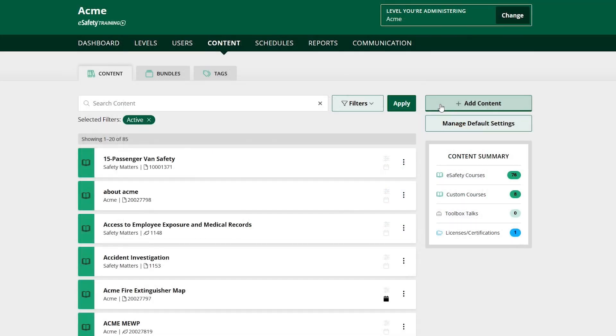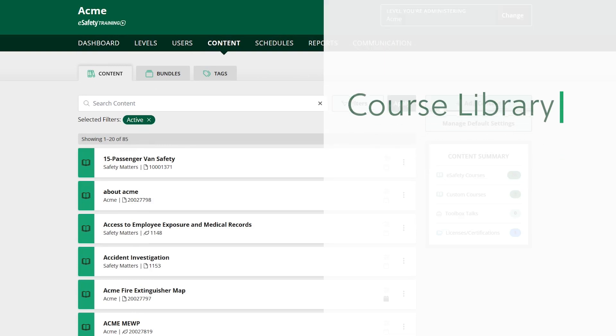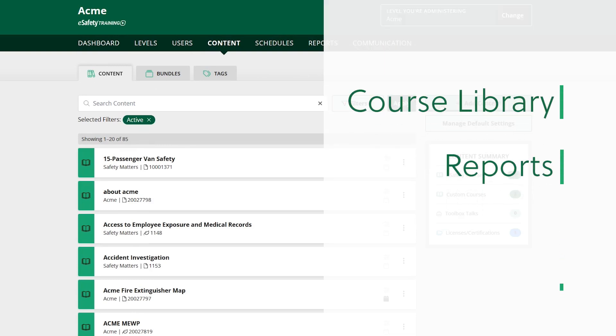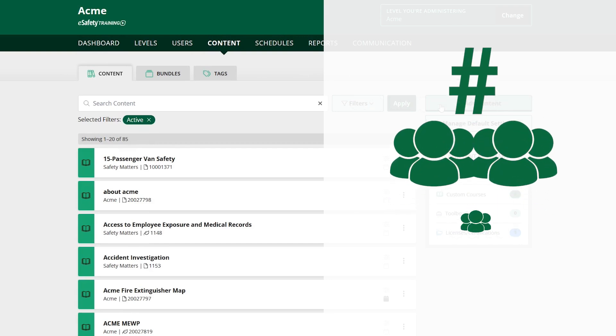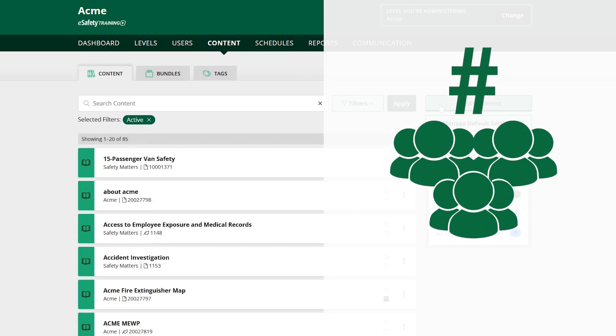And the best part? Everything's included. You get unlimited access to all of our courses, reports, and features for one annual subscription price. All we need to know is how many employees.